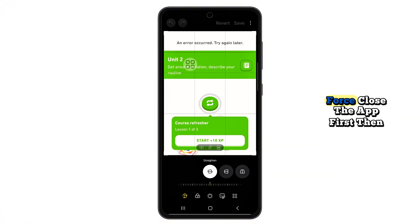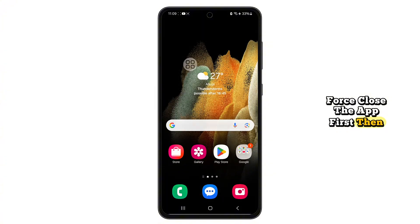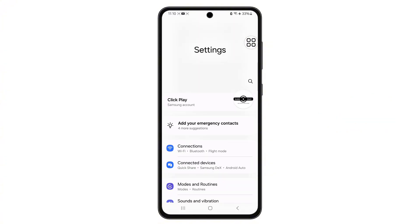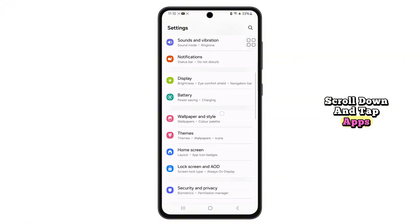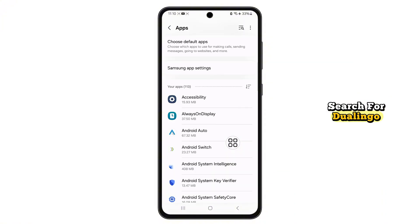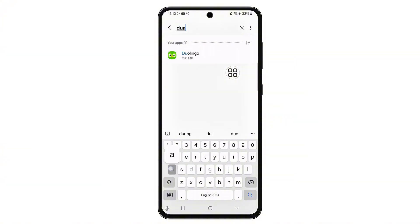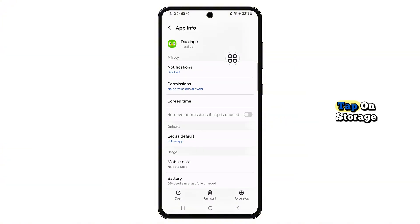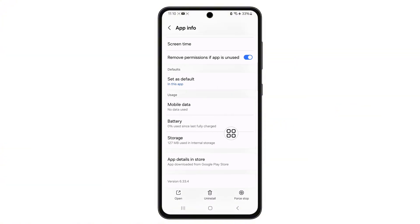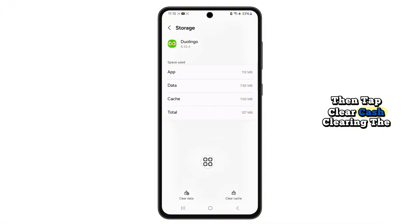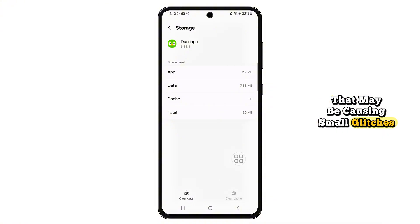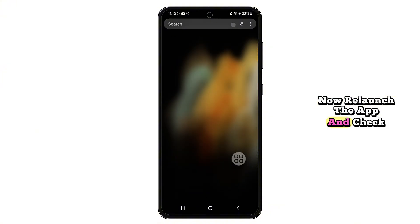If the issue continues, force close the app first. Then go to your settings, scroll down and tap Apps, search for Duolingo, tap on Storage, then tap Clear Cache. Clearing the cache removes temporary files that may be causing small glitches. Now relaunch the app and check again.